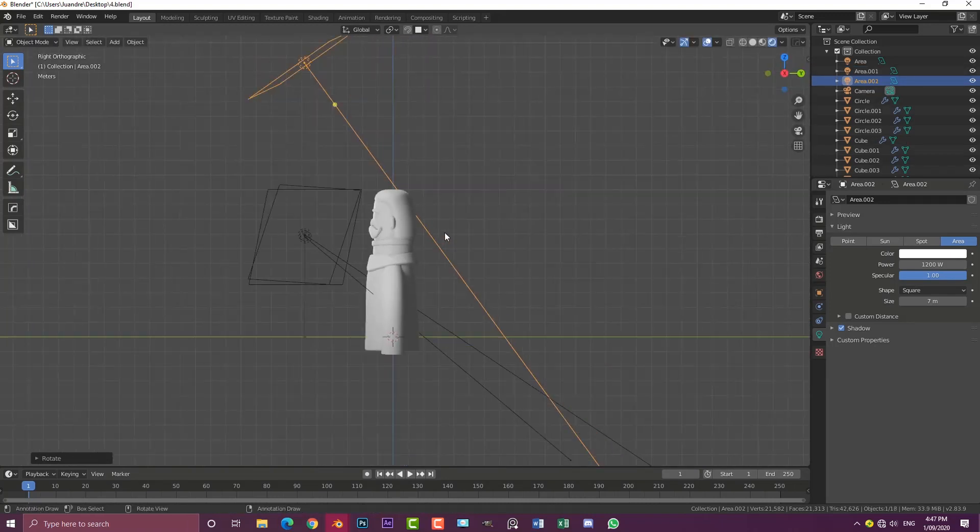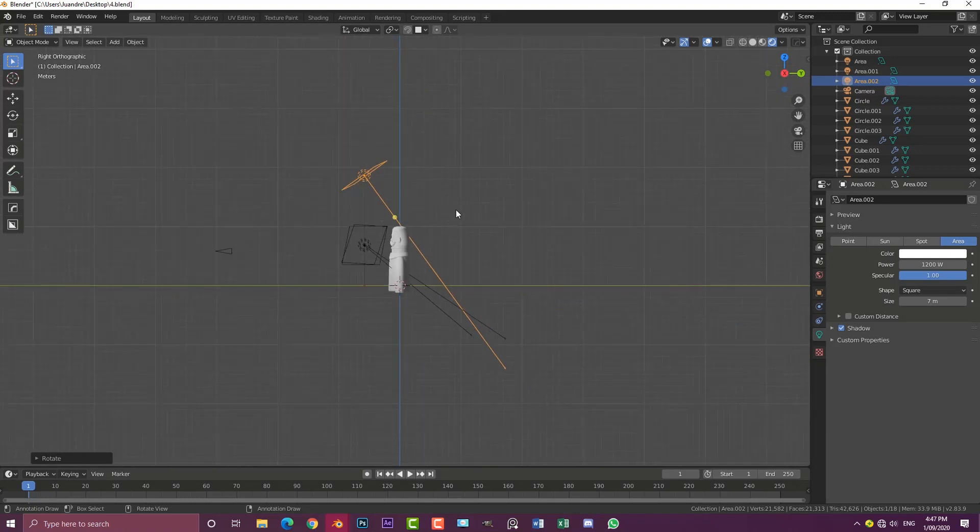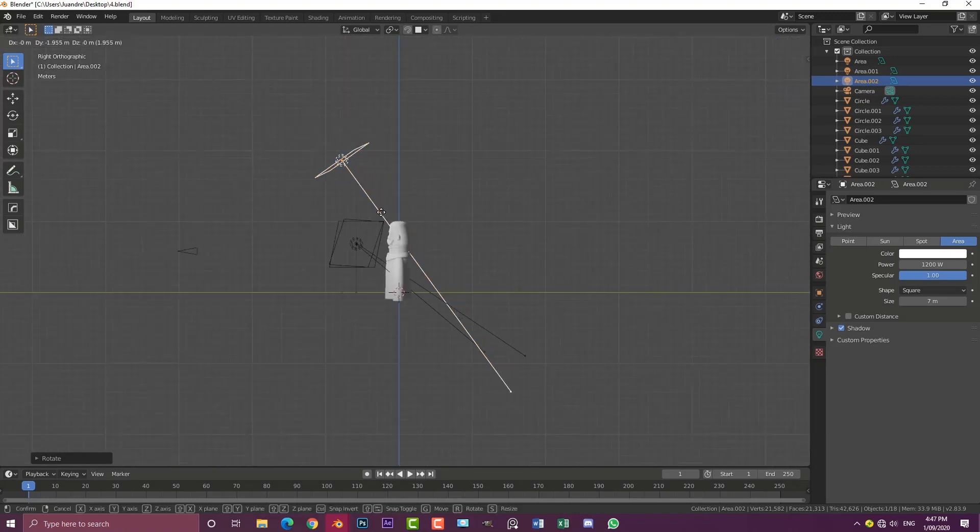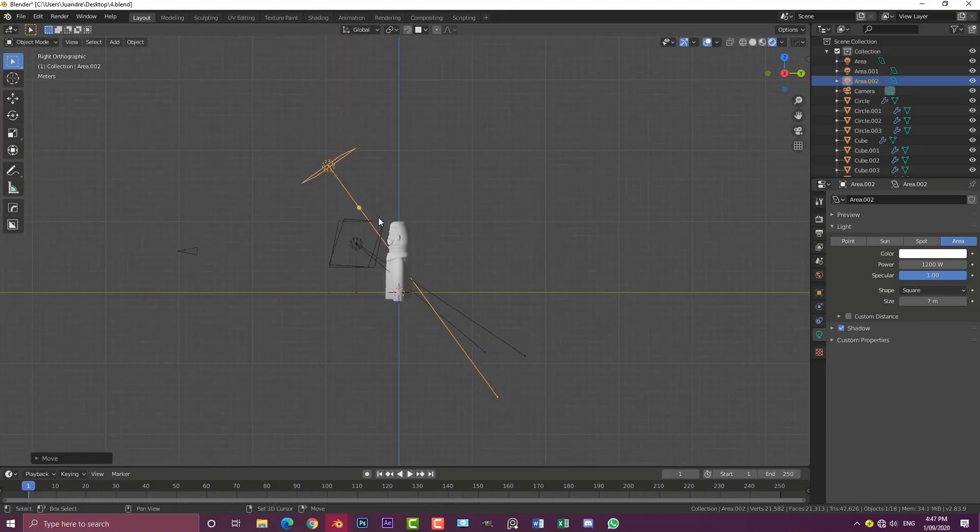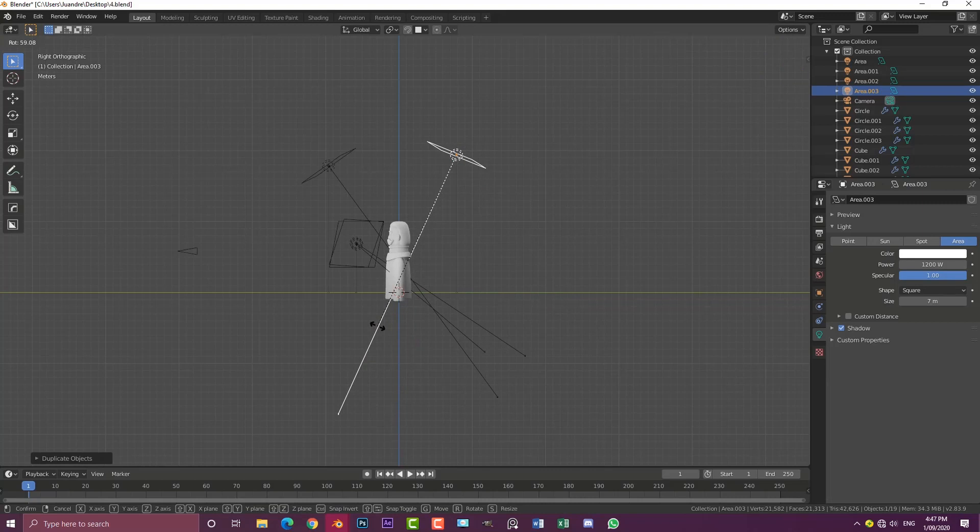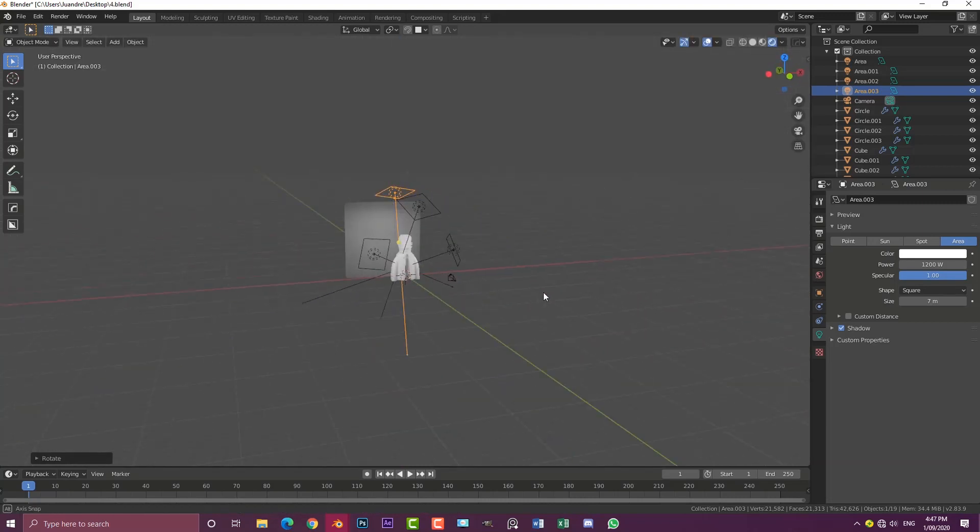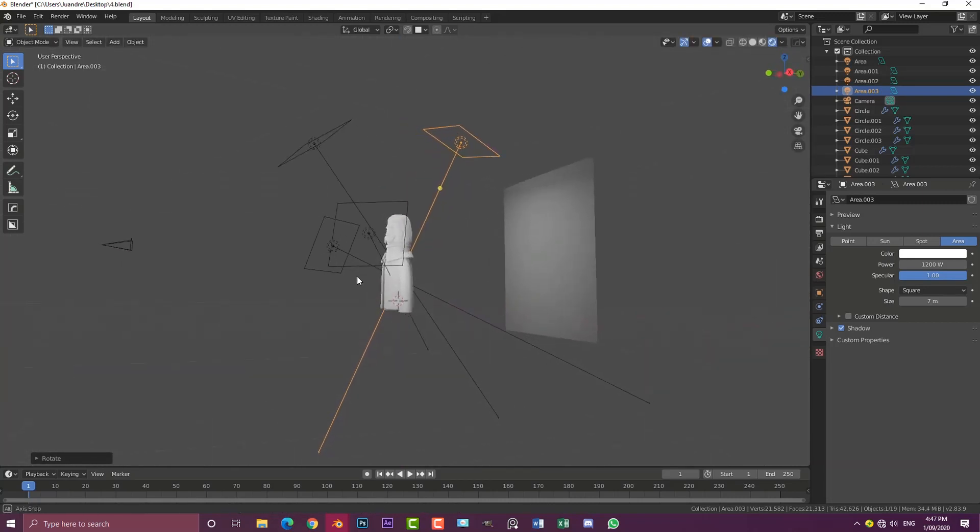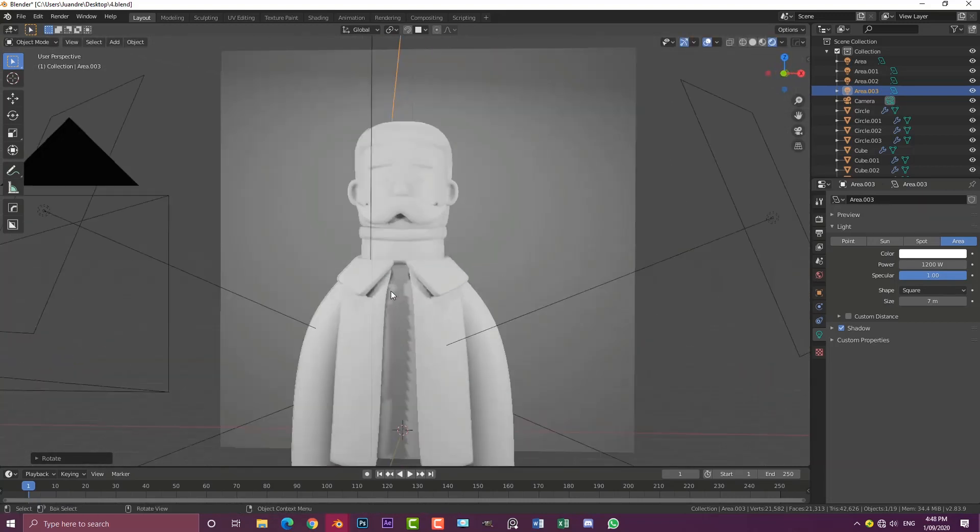I'm just going to bring this guy back, then Shift+D, make another one and bring it back here. These four lights should be enough for now.